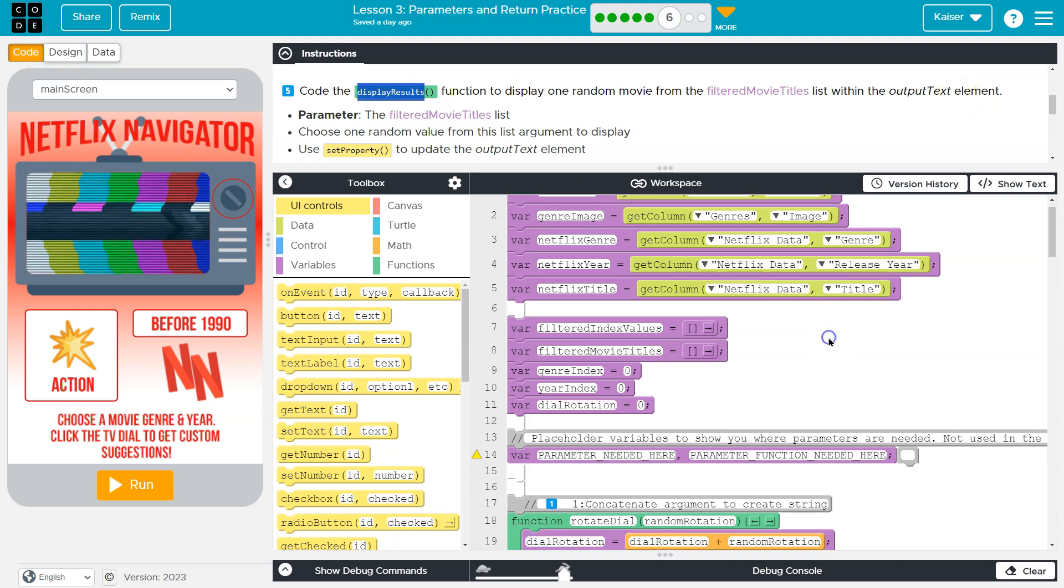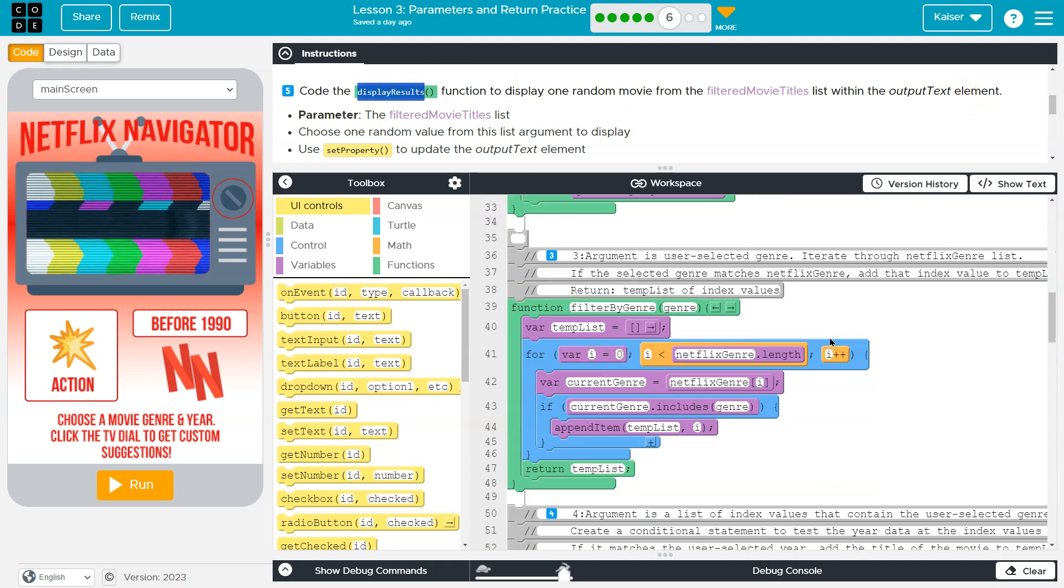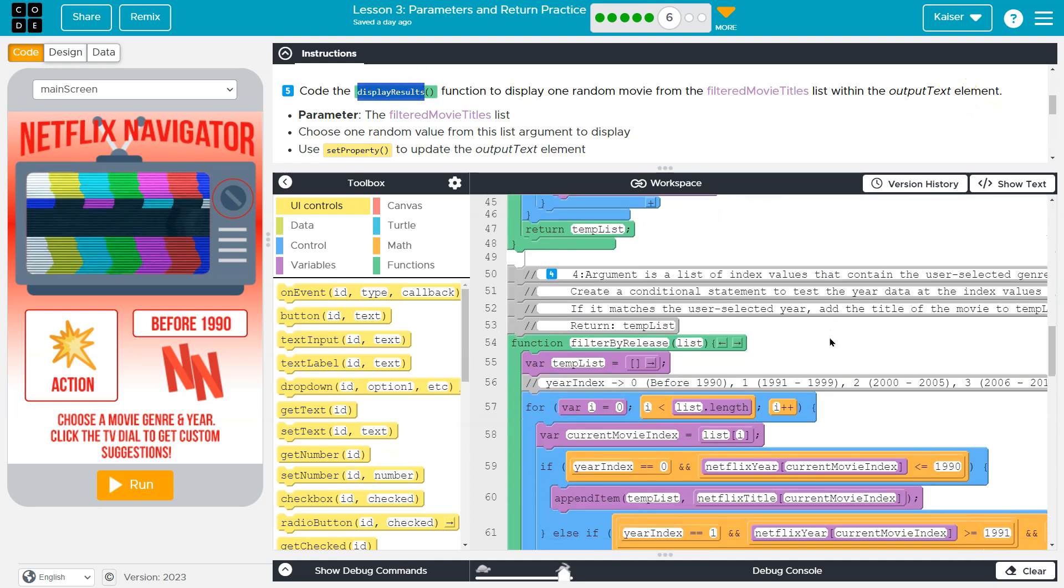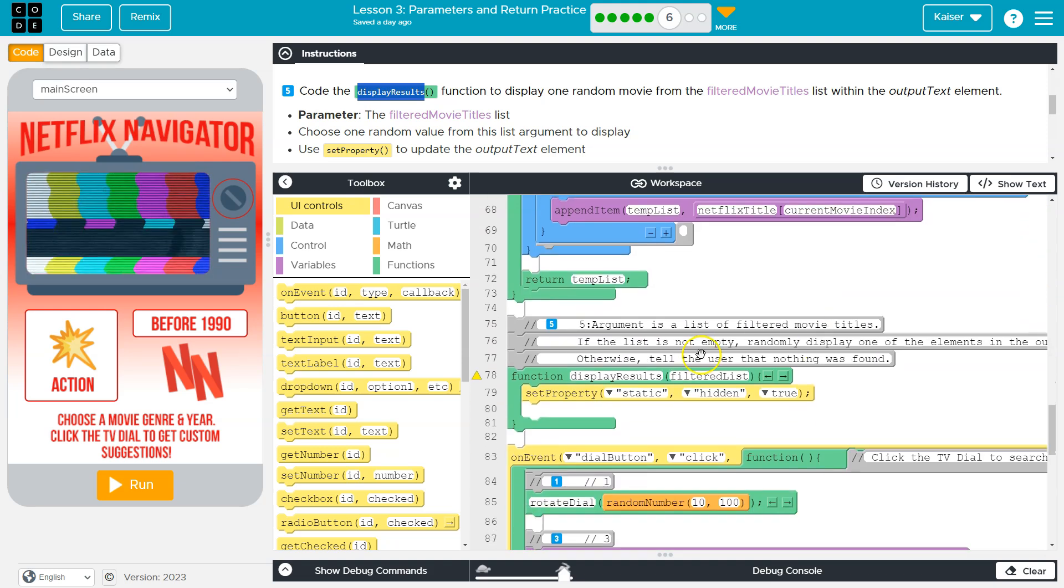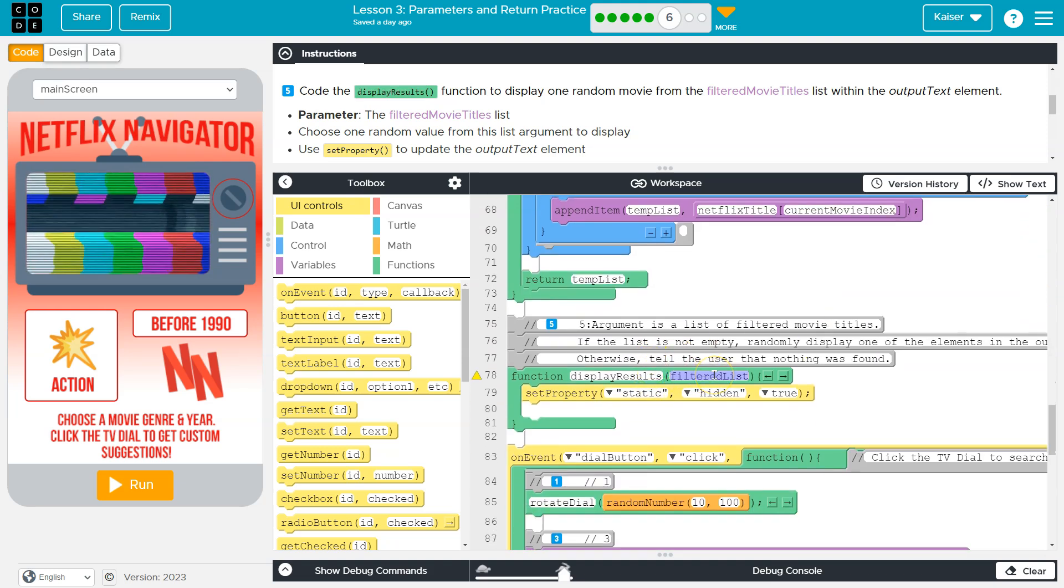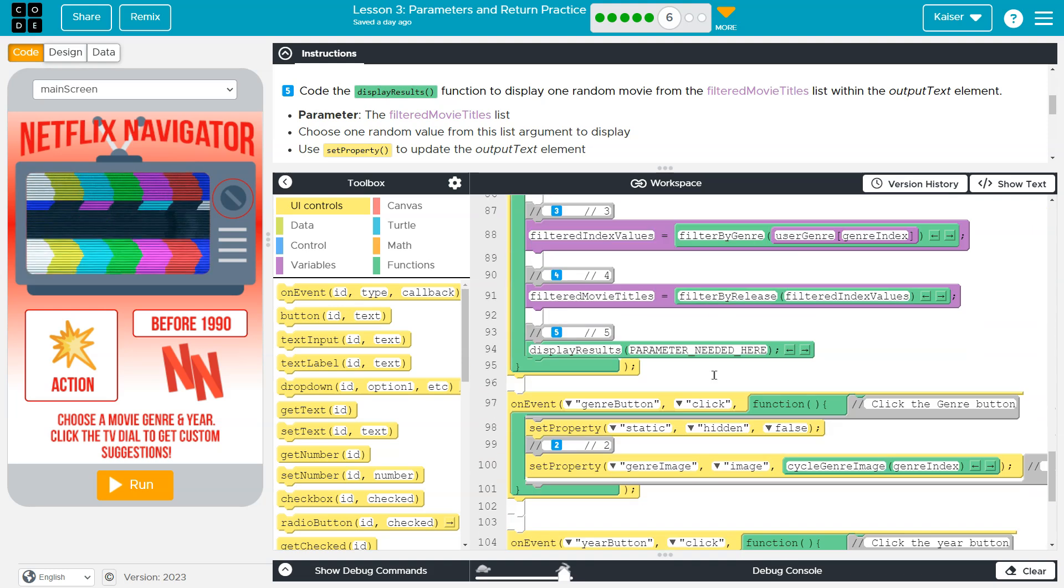Okay, so let's find this method. Here we are. Display results and it has a parameter filter list.